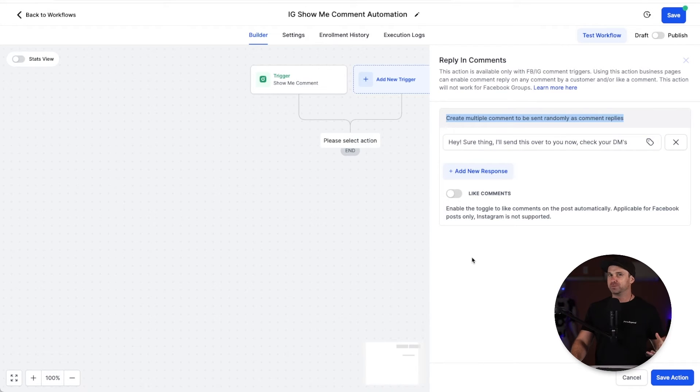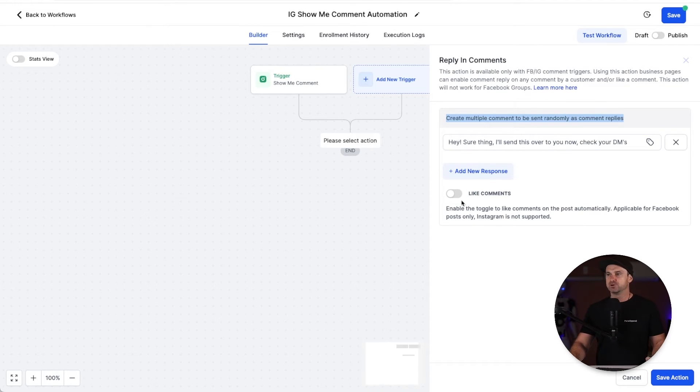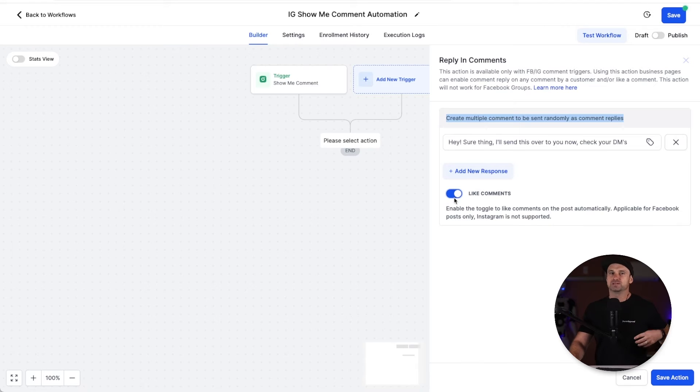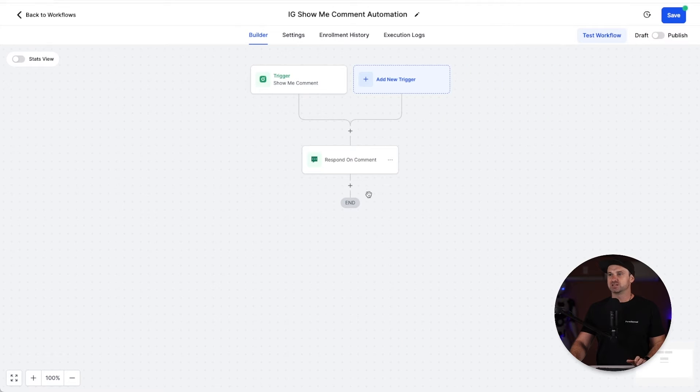You've also got the little customizer there if you want to add that as well, but I'm going to go ahead and also check "like comments" so it makes it look like I've seen their comment, liked it, and then replied. So I'm going to click save action.